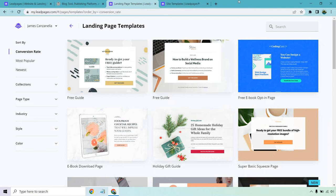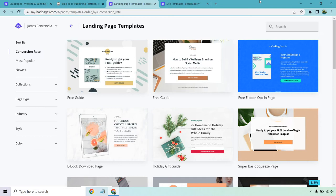First and foremost, Leadpages is going to be a great tool if you want to use landing pages. They have plenty of templates. I've talked about them before. They're simple, they're easy to create. You can sort them by conversion rate, so you know you're going to have a much higher chance of converting better. They have plenty of other tools that will help you out, like their alert bars and their pop-ups.